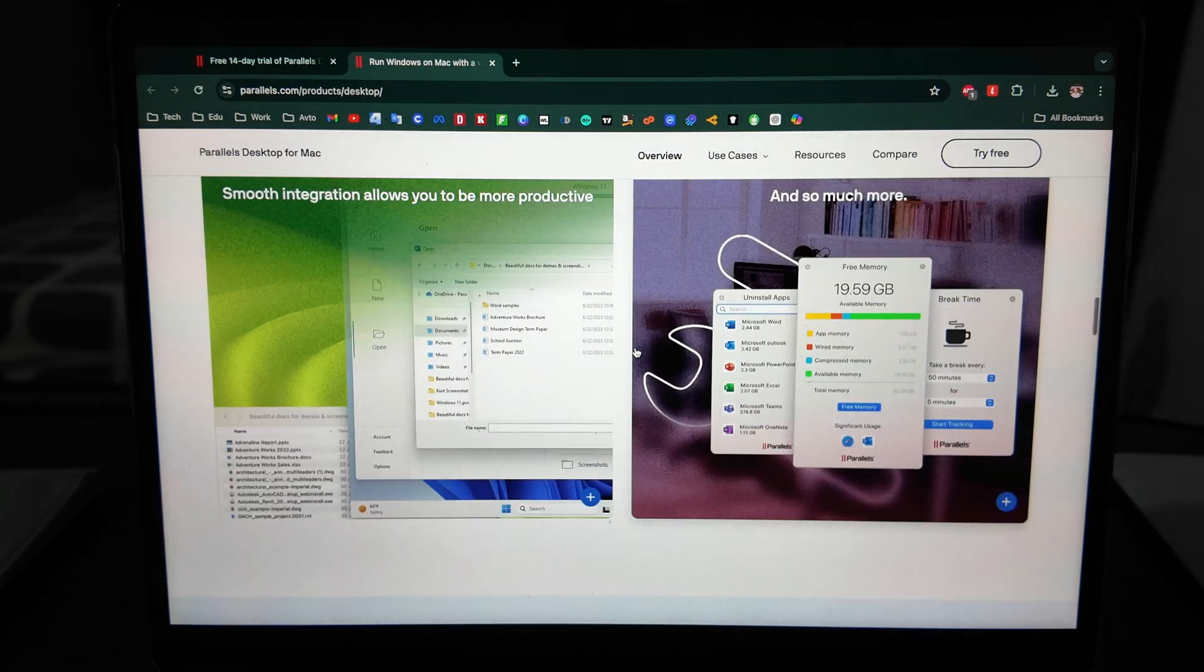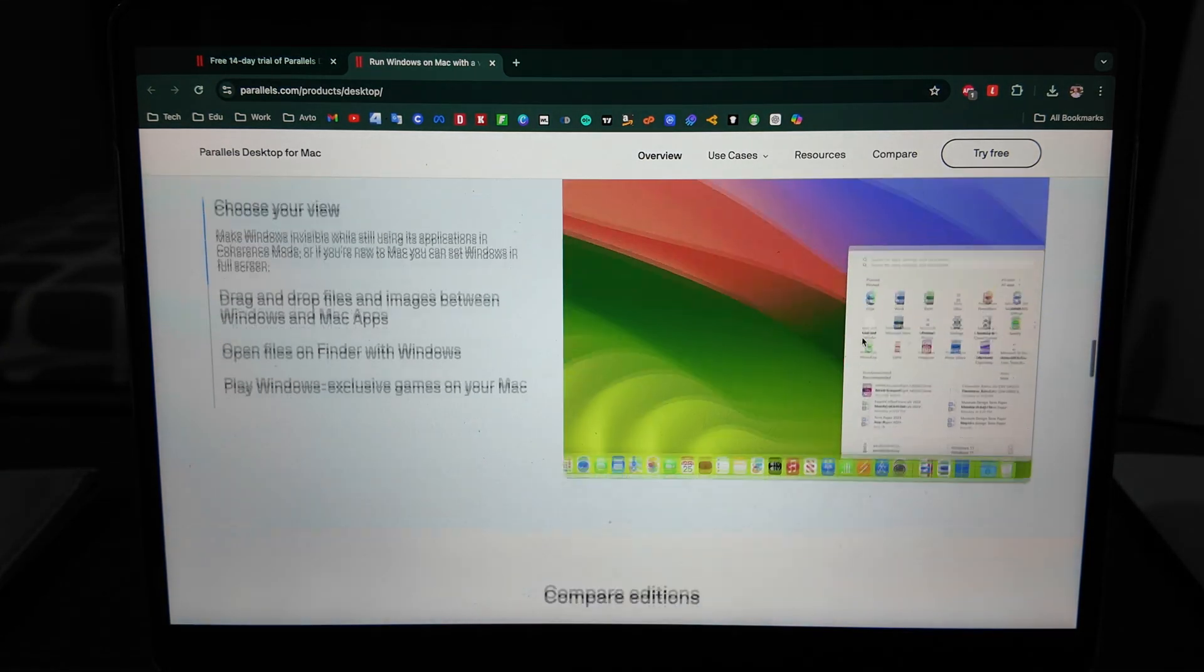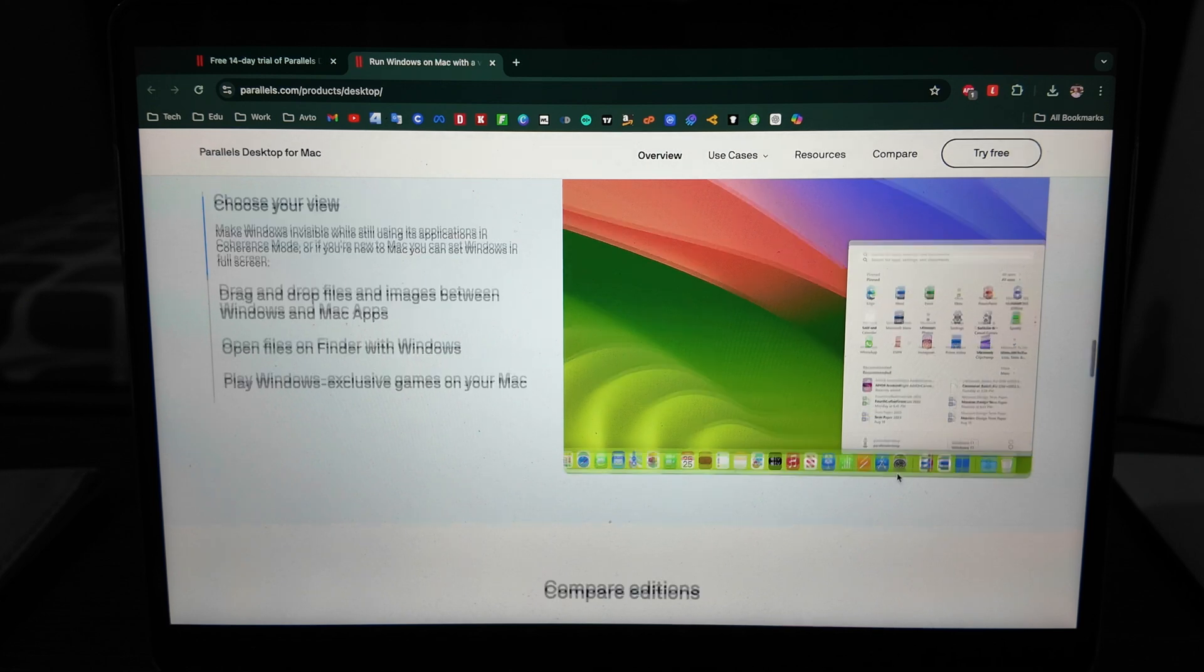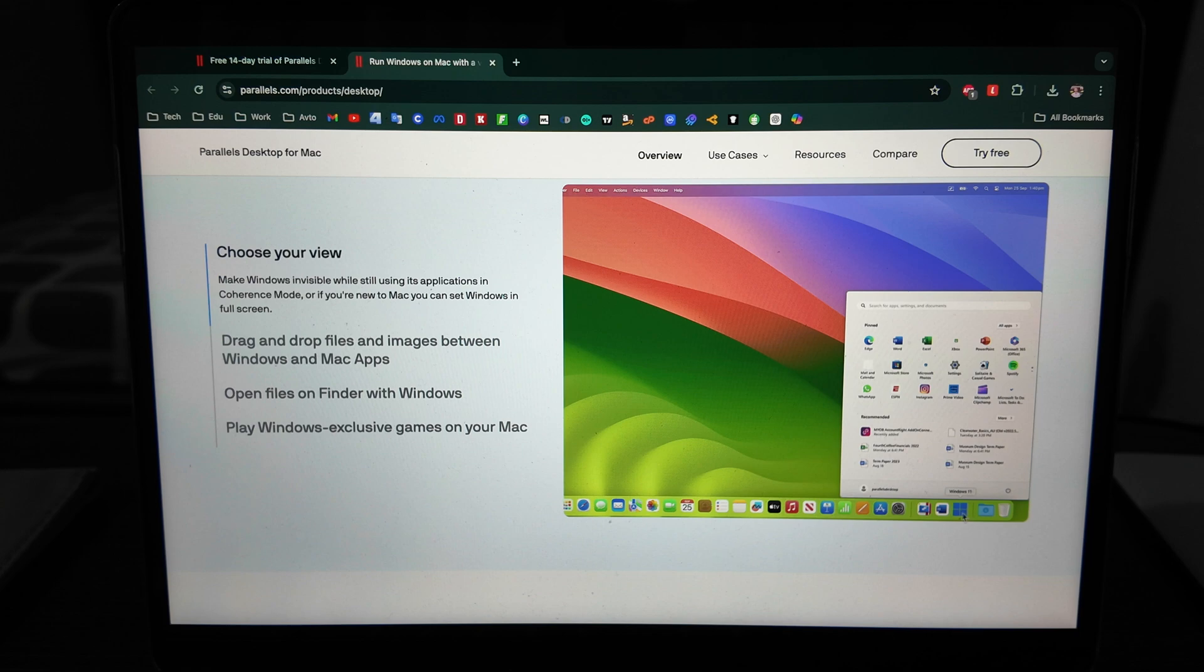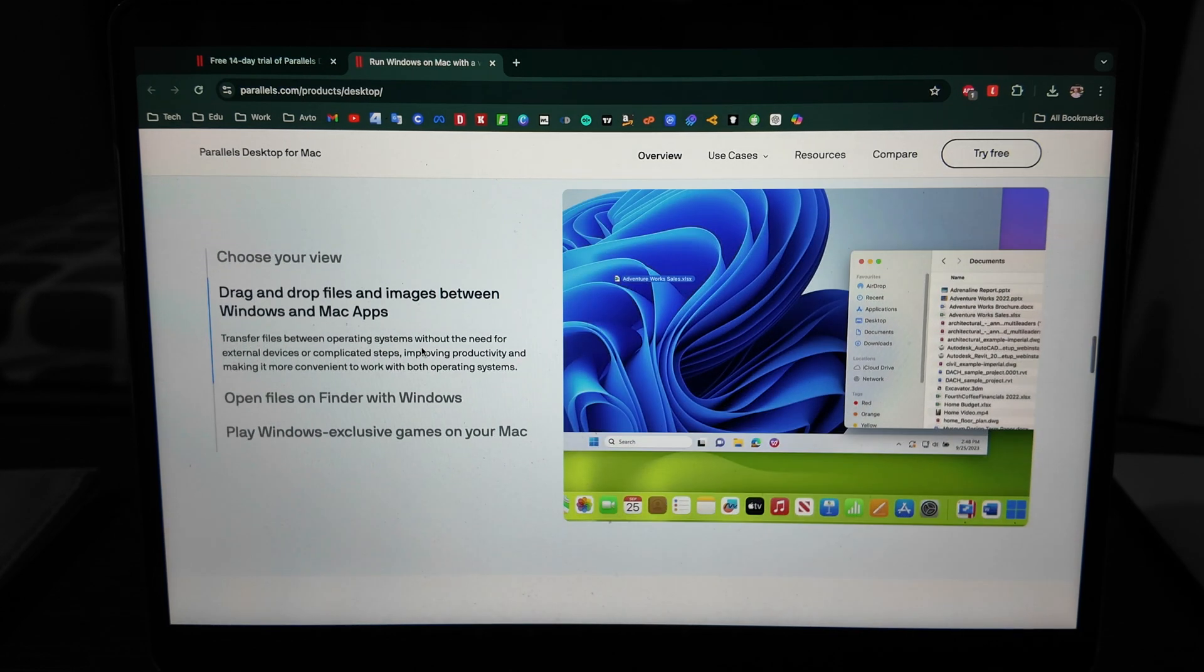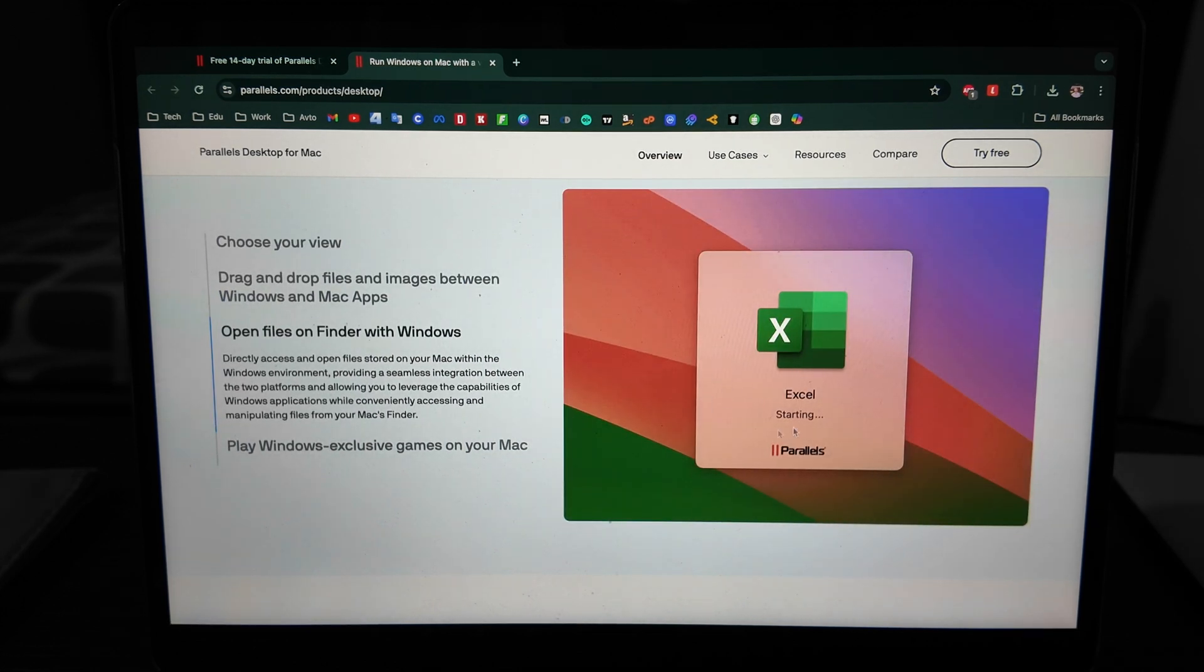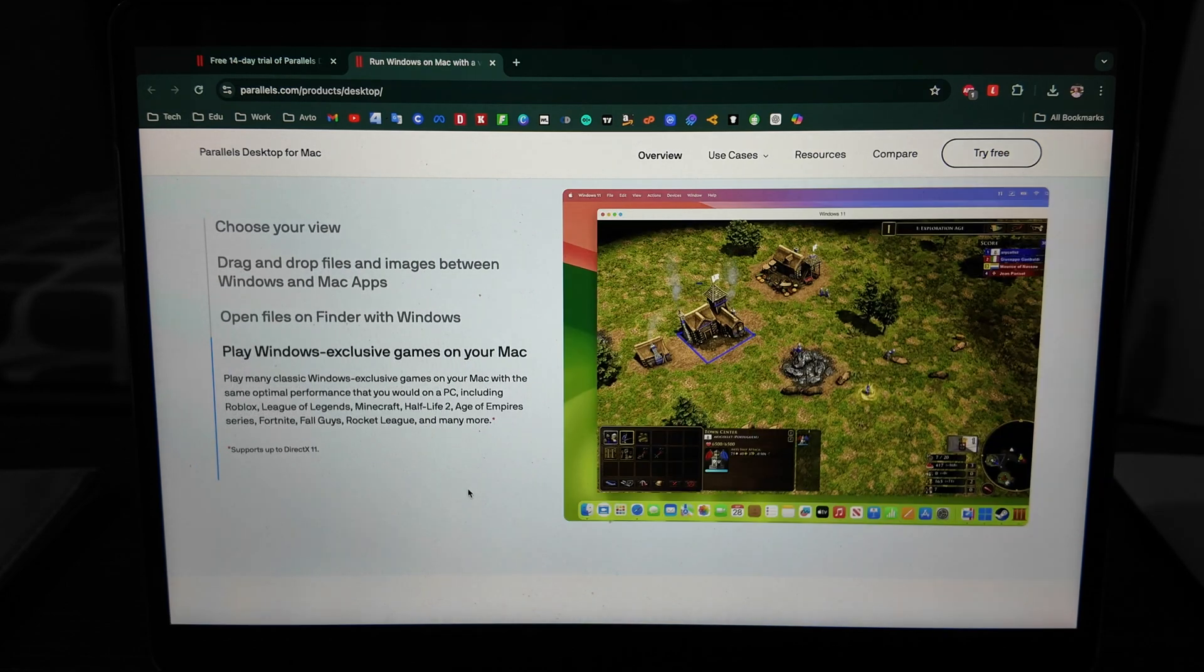You can choose your view. As you see here, you click on Windows, you open the main control, but you're still on the Mac, which is interesting. Also drag and drop files between Windows and Mac. Open files on Finder with Windows - as you see it's directly opening with Excel from Windows.